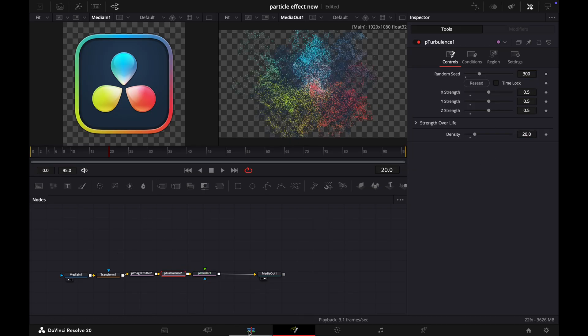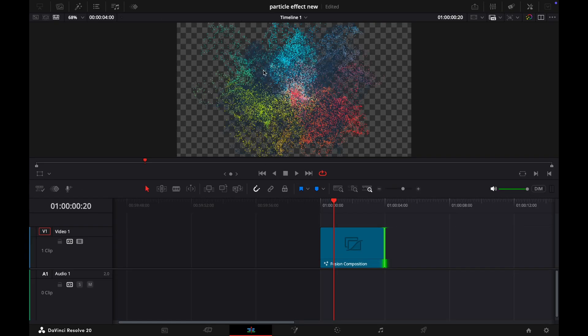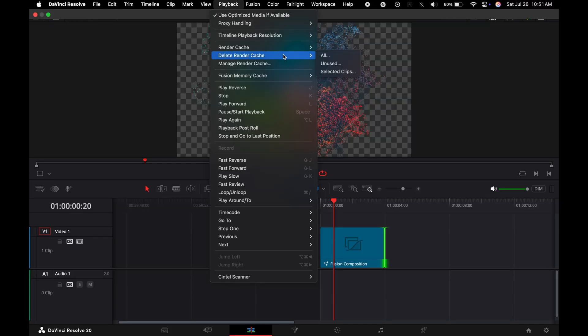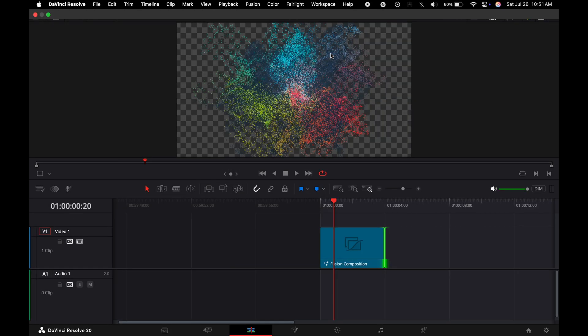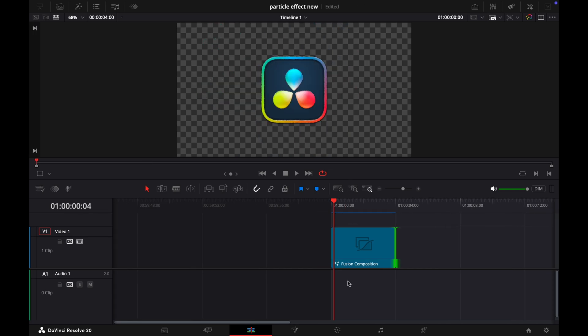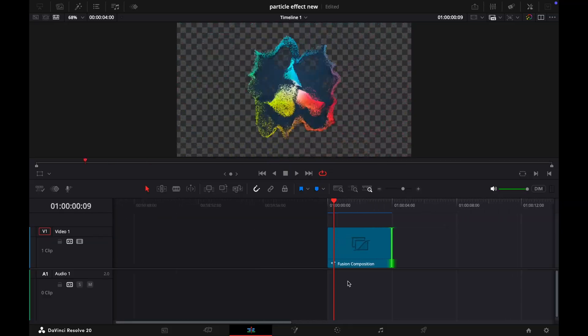Now go to the Edit and open Playback, and select the Render Cache to Smart. Now your clip is rendering. Wait some minutes. Okay, now our clip is ready.